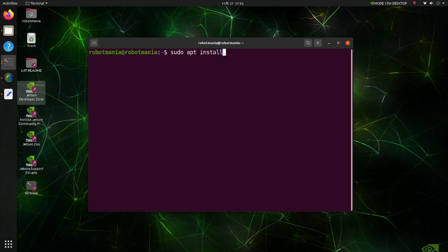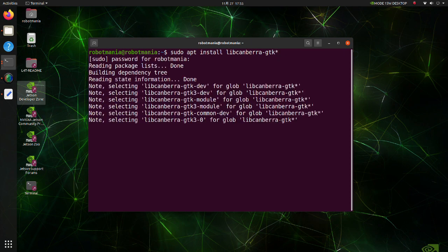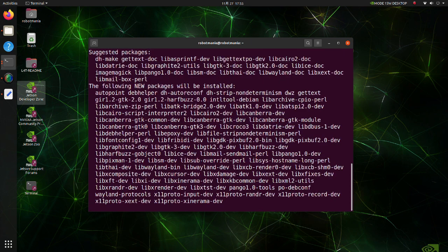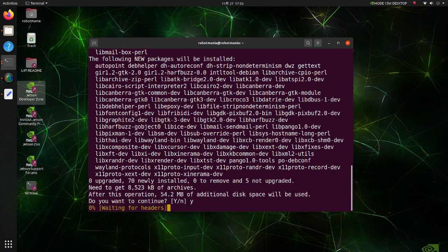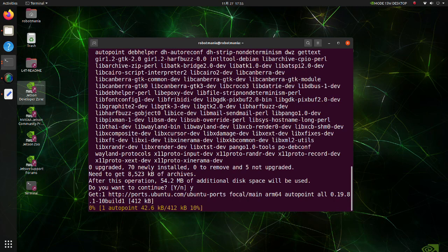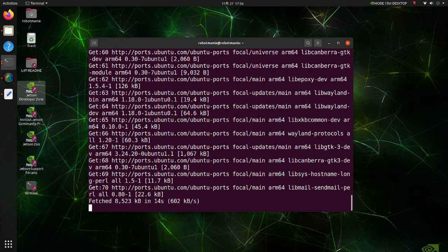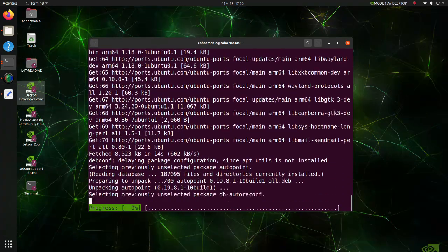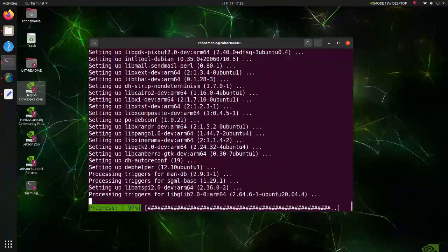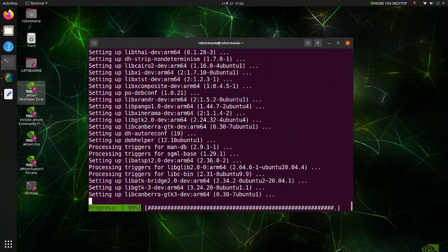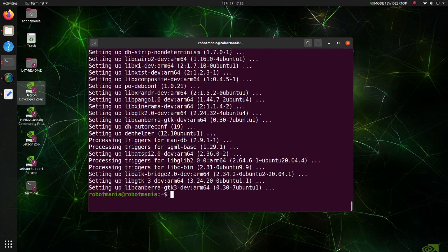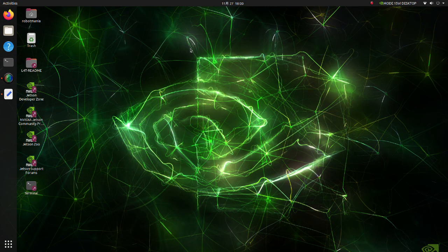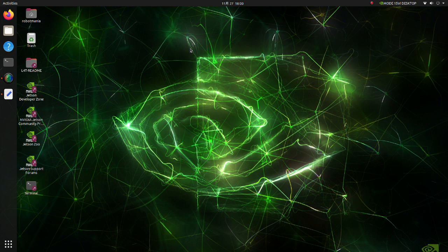Install LibCanberra GTK. LibCanberra is a simple abstract interface for playing event sounds. At the moment this video is created, there is a bug in the torch package, so we have to fix it.